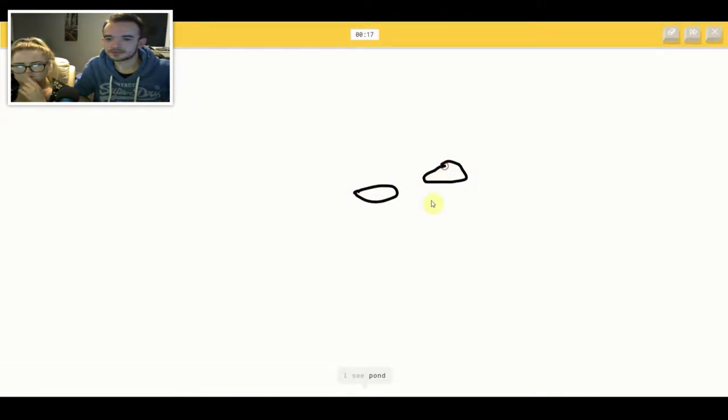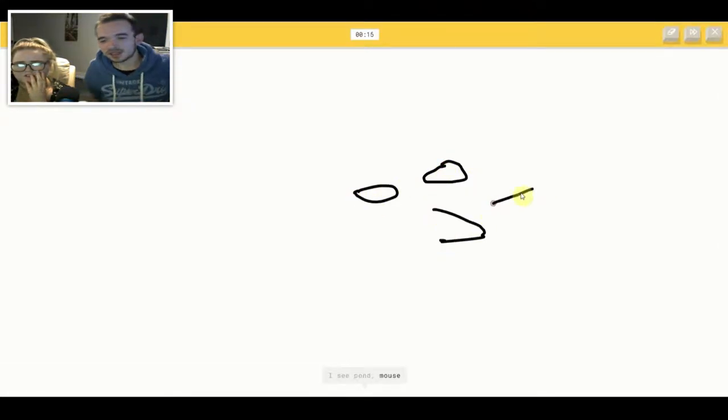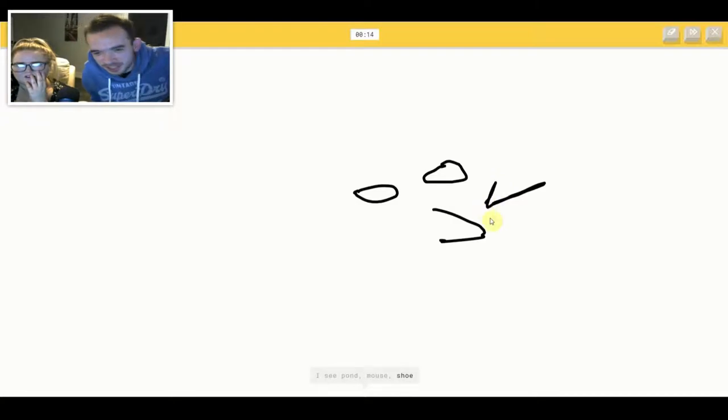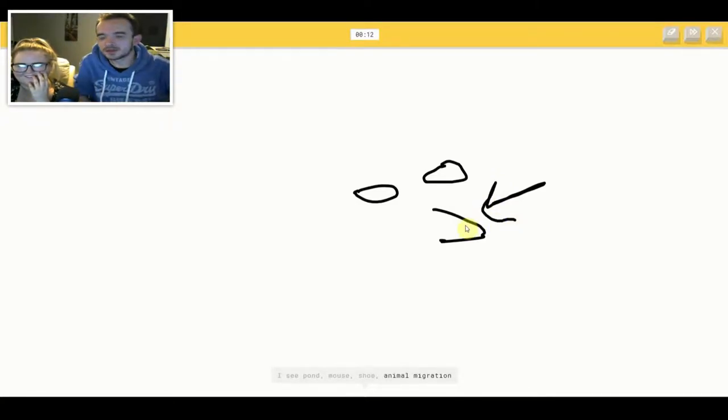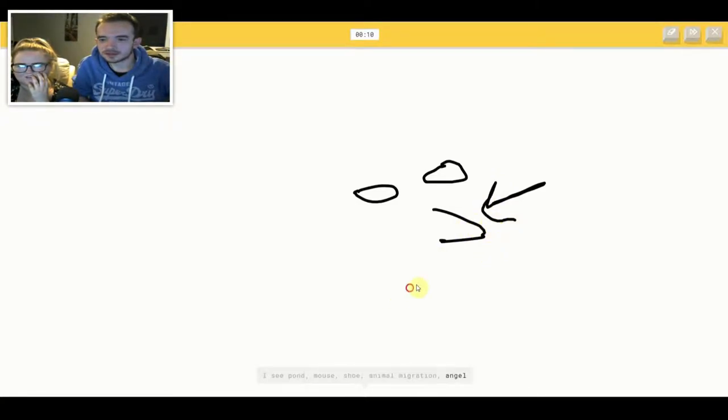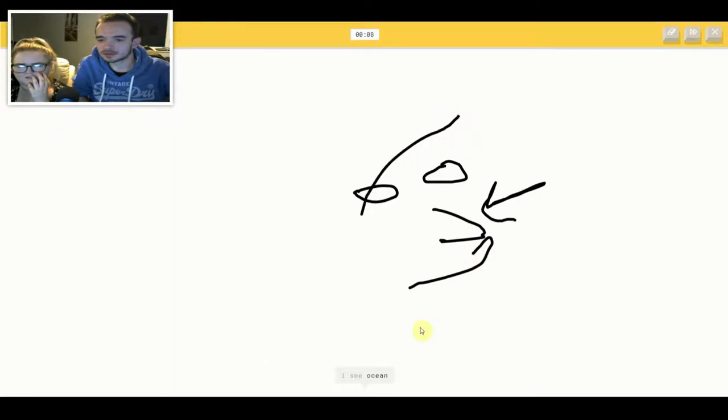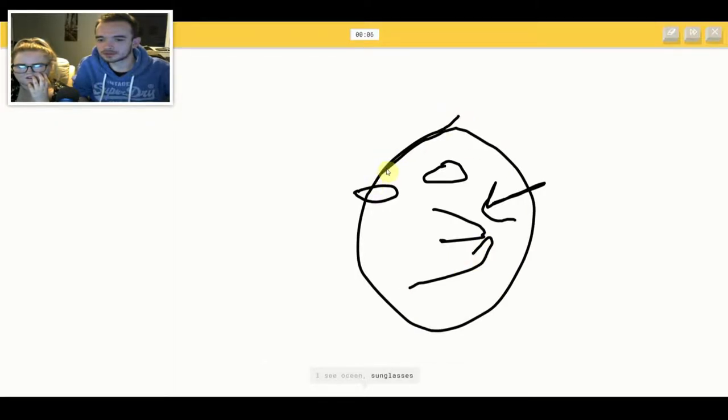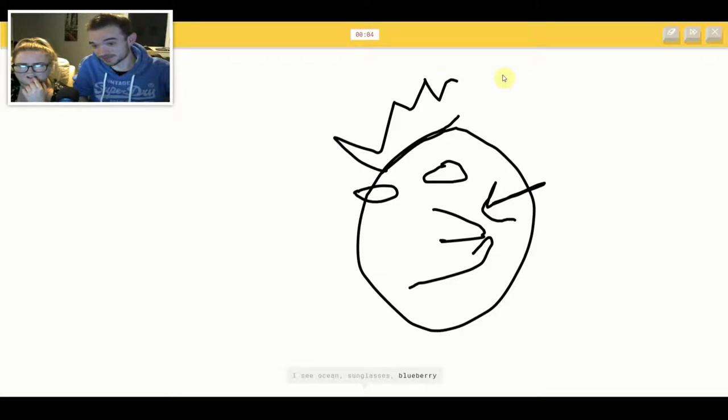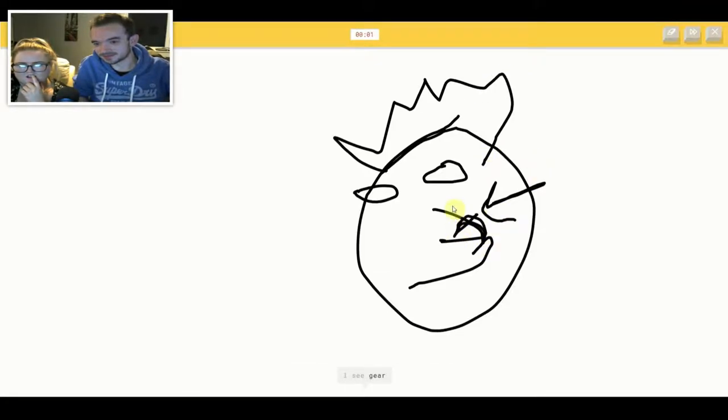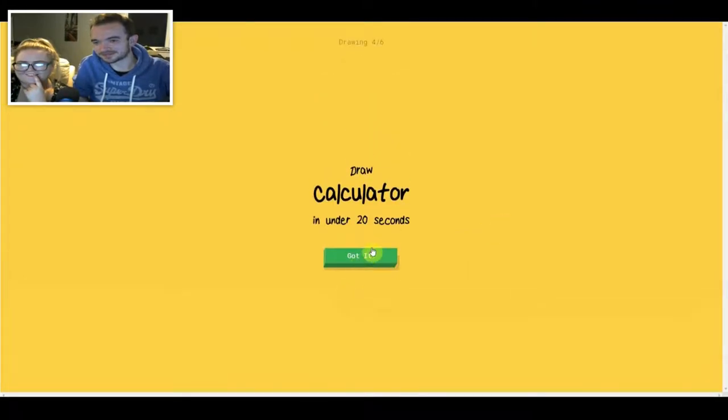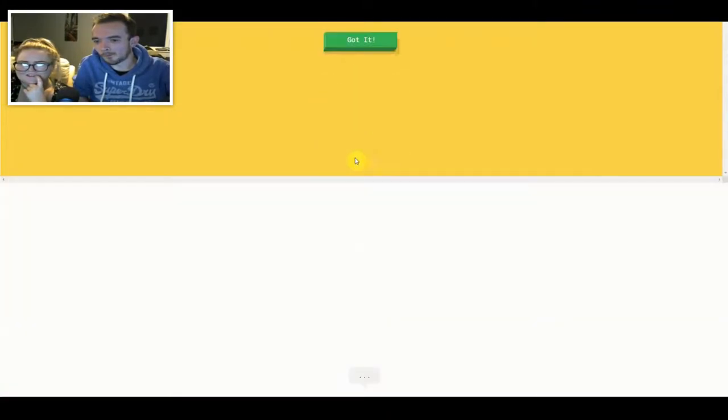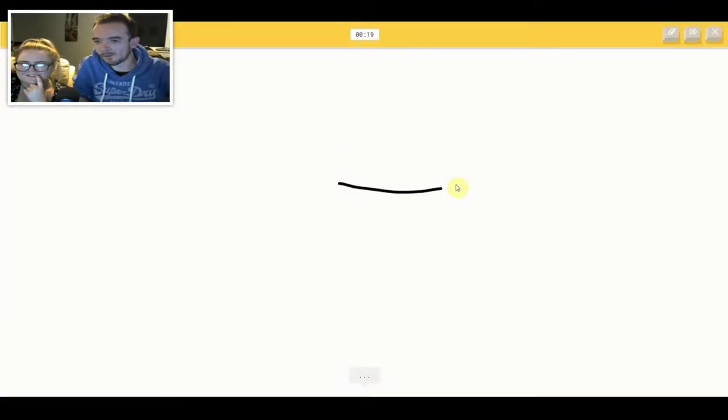I see pond or mouse or shoe or animal migration or angel. I see ocean or sunglasses or blueberry or face. I see gear. Sorry, I couldn't guess it. What's this? What is this?